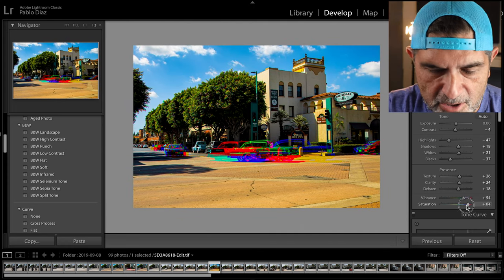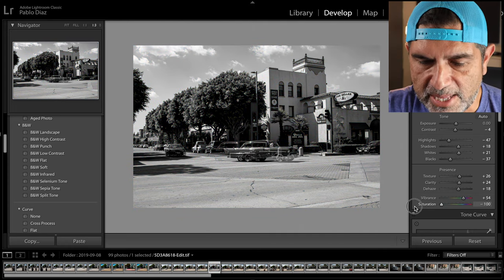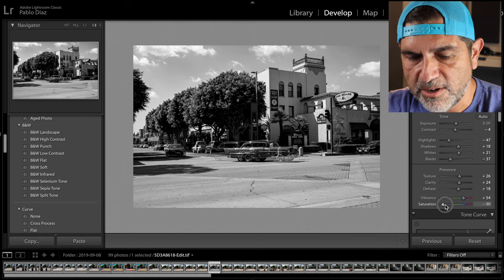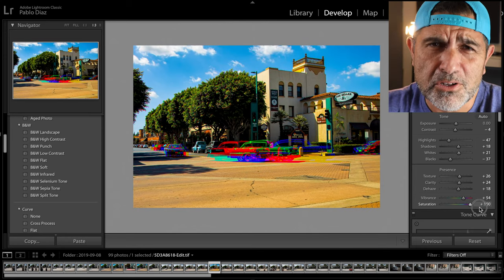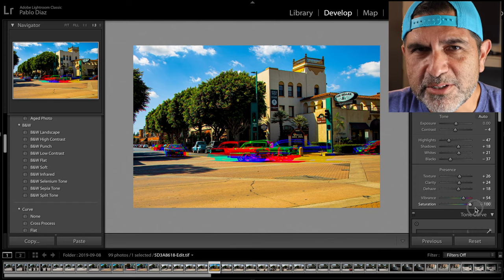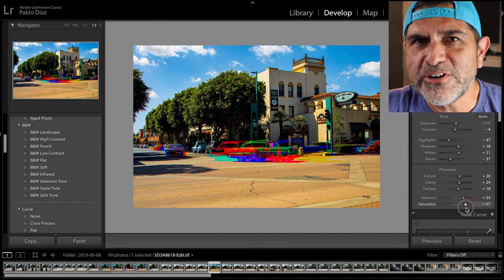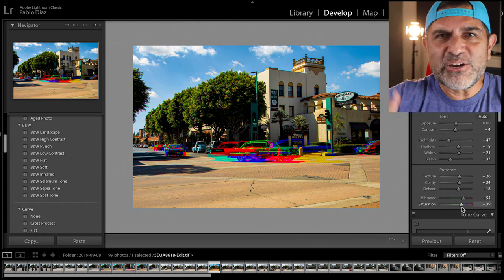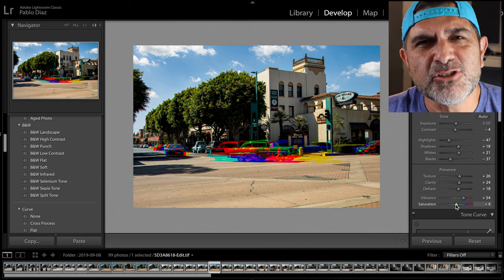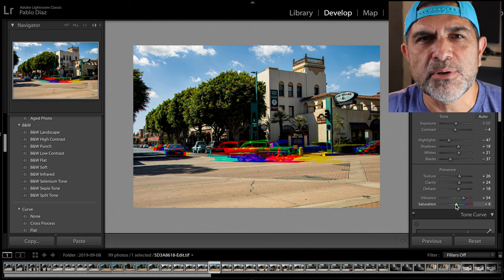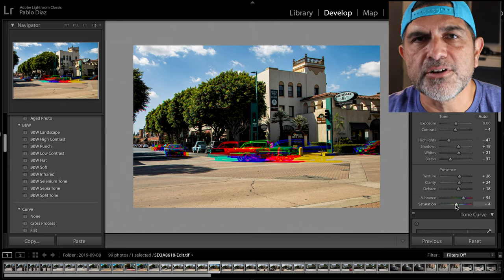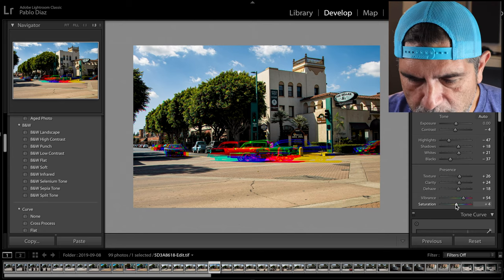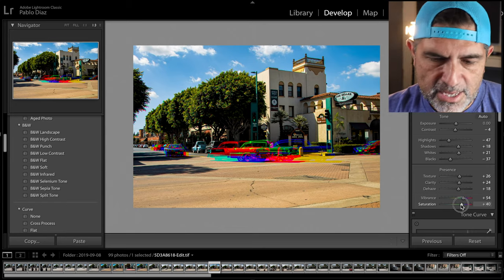Have fun with saturation — all the way left you'll get a black-and-white image, all the way right you'll probably get an oversaturated image, but that's okay. The Harris shutter effect is about getting that creativity back. It lets you play with images in ways you might not in your regular editing process. I'll bump it up just a little bit and I'm pretty happy with that.